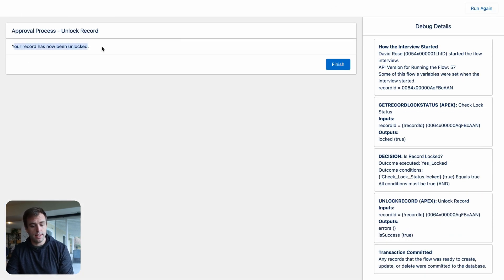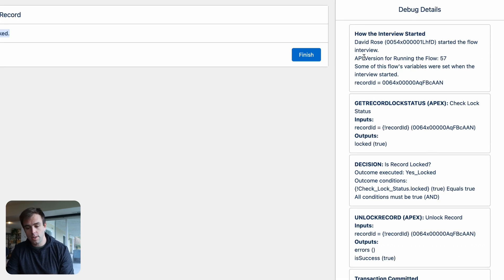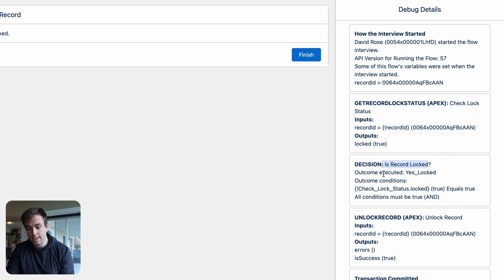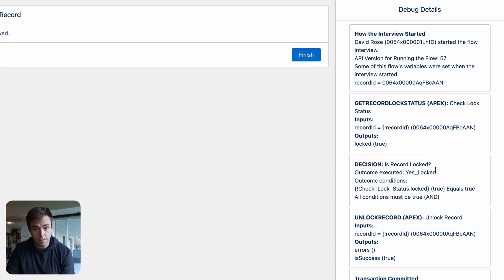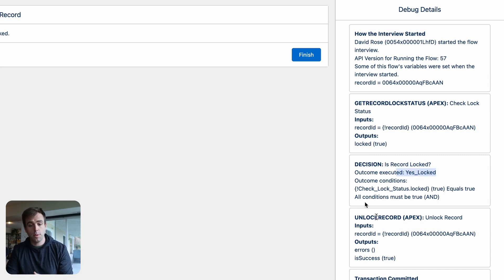You can see the outcome is saying your record has now been unlocked. So if we look over on the right-hand side, you can see all the steps that it's taking. And in our decision, is record locked? The outcome that is executed is not the default outcome. It's our yes, locked outcome.